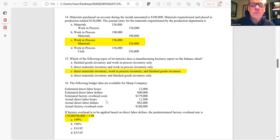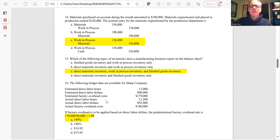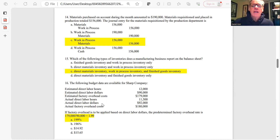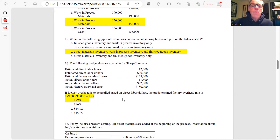Question 15: Which types of inventories does a manufacturer report on the balance sheet? Direct materials, work in process, and finished goods are the three different types of inventory for a manufacturer.